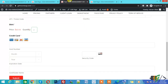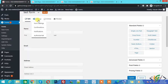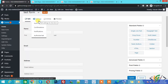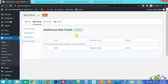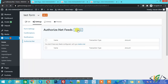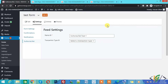Go back to the form, click on Settings, and click on Authorize.net. Here we will configure the Authorize.net settings for the form. Click on Add New — the feed settings are now open. You can write any name here. Under Transaction Type you can see Product and Service, and Subscription.